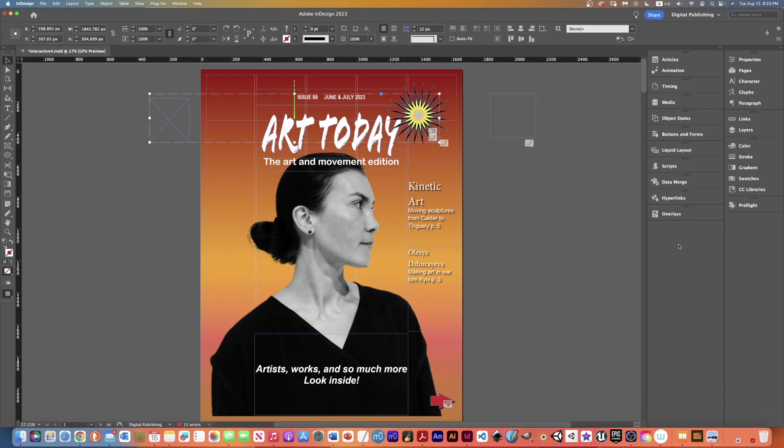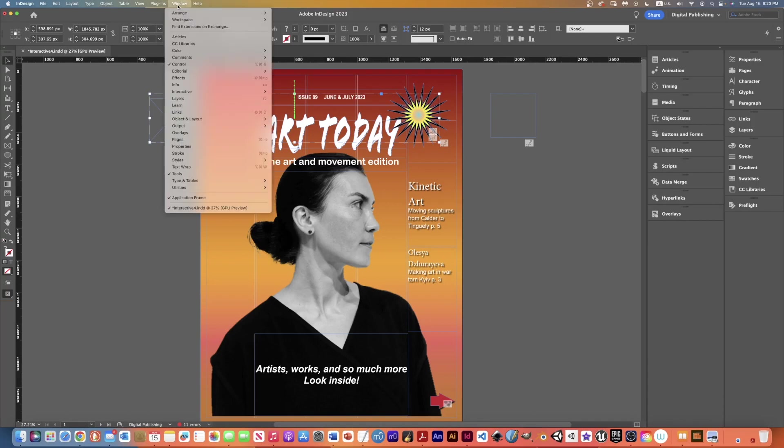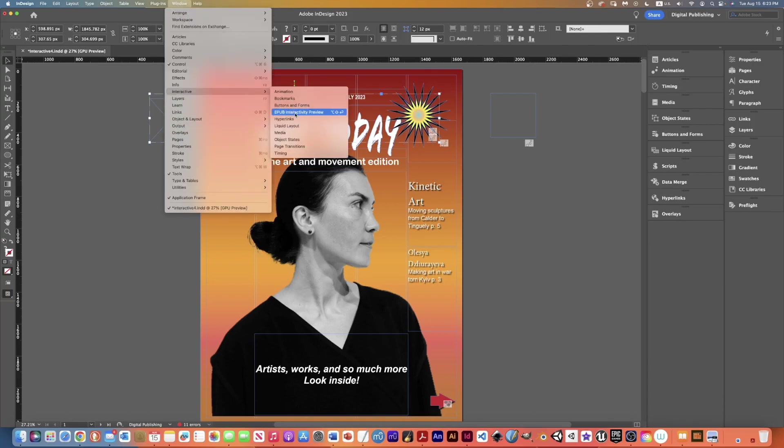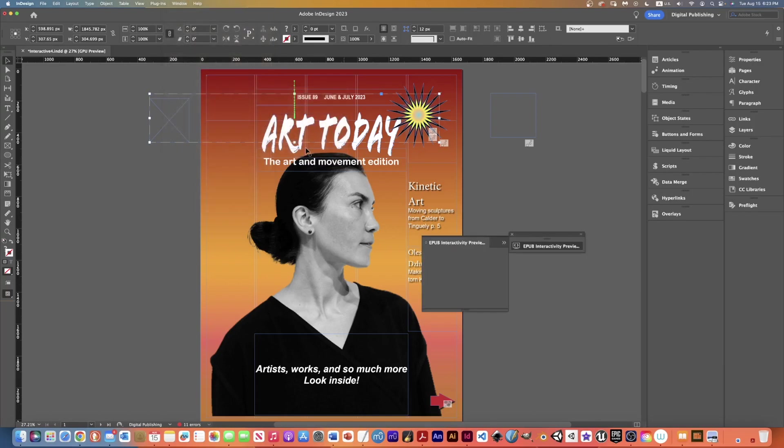But if you want a separate button like I have where you don't have to go particularly into that, what you do is you go to Windows, then you come down to Interactive and then you go to the EPUB interactivity preview.